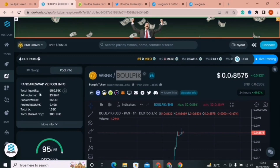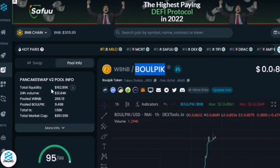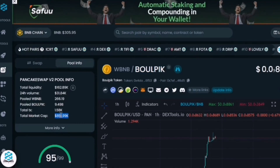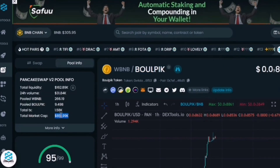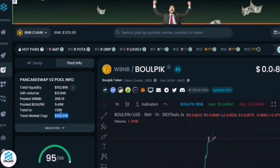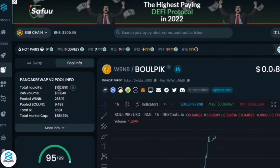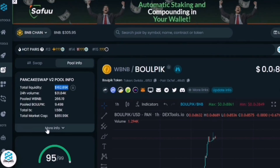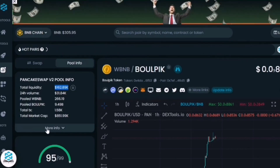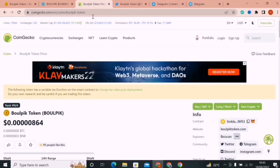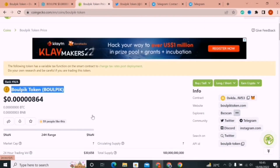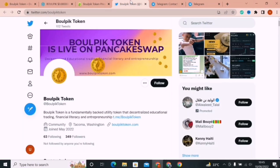If you click on Pool Info, you will find the total market cap, which is more than 800k, and they will soon cross 1 million. This is a great number for a newly launched token. The liquidity locked is 163k. These indicators point to a good rally in Baalpik. You can also confirm all these details from CoinGecko — Baalpik Token is listed there as well.